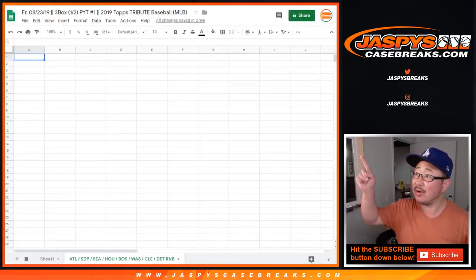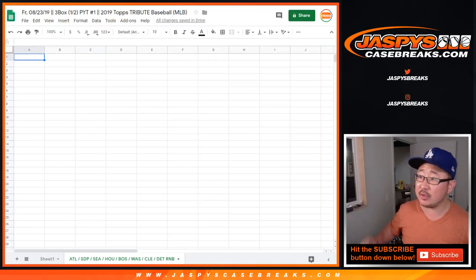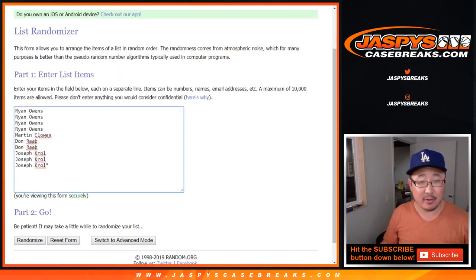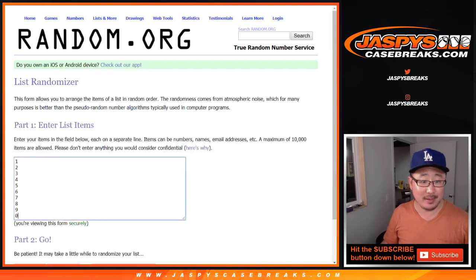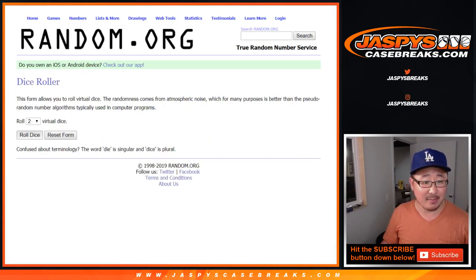See right up there, that's the break, and those are the teams, and here are the people who got into it, and here are the numbers right here. Let's randomize it.